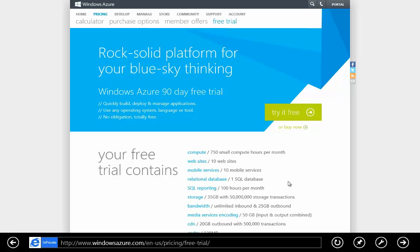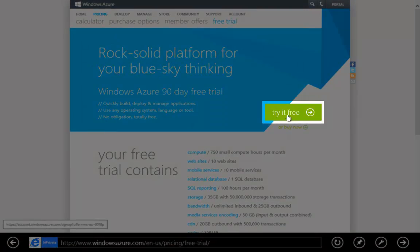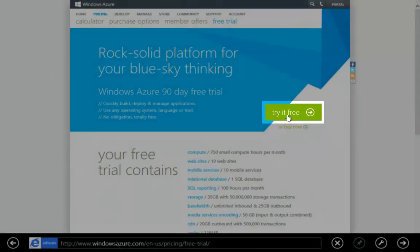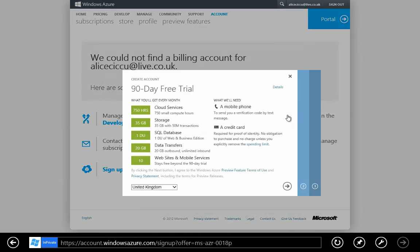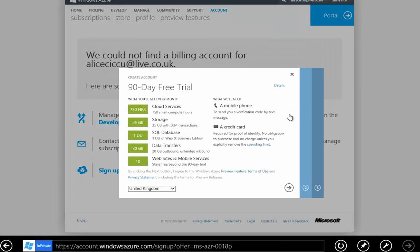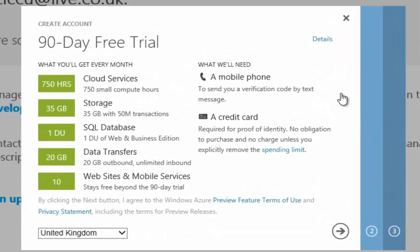Here we have the Windows Azure website and as you can see there is an offer for a free trial available to me. This free trial will last for 90 days and it will provide me with 750 hours of compute time. That will actually be enough to run our domain controller for an entire month without having to do any extra work to tear it down.